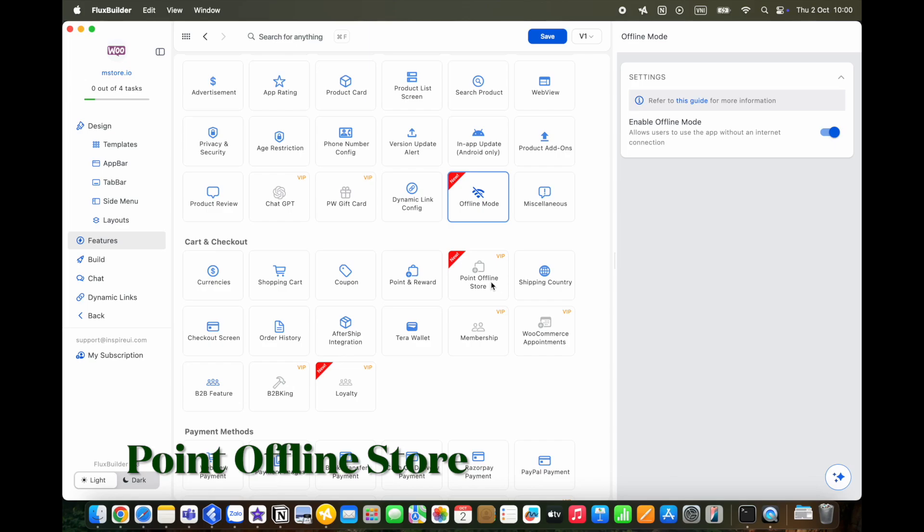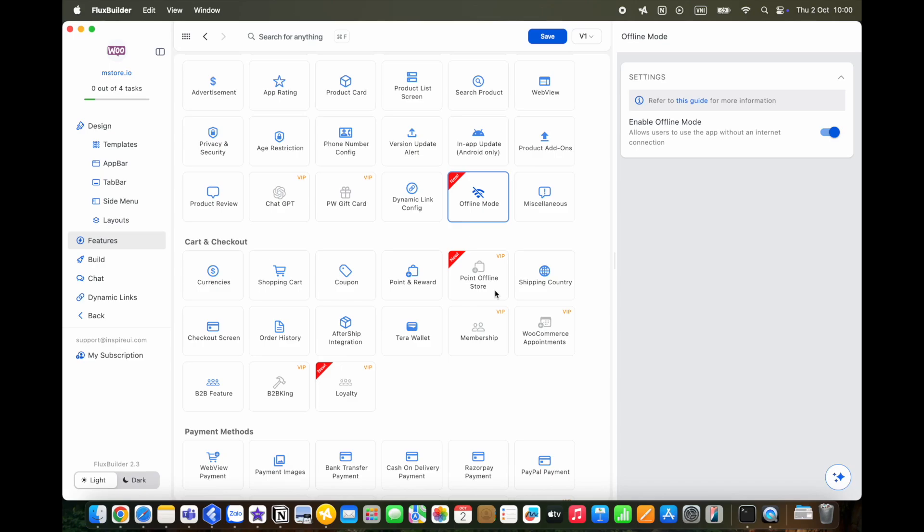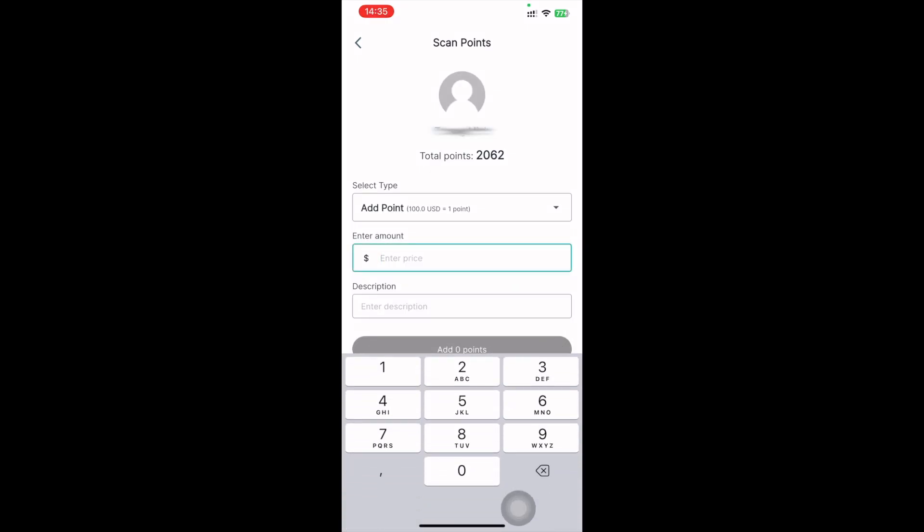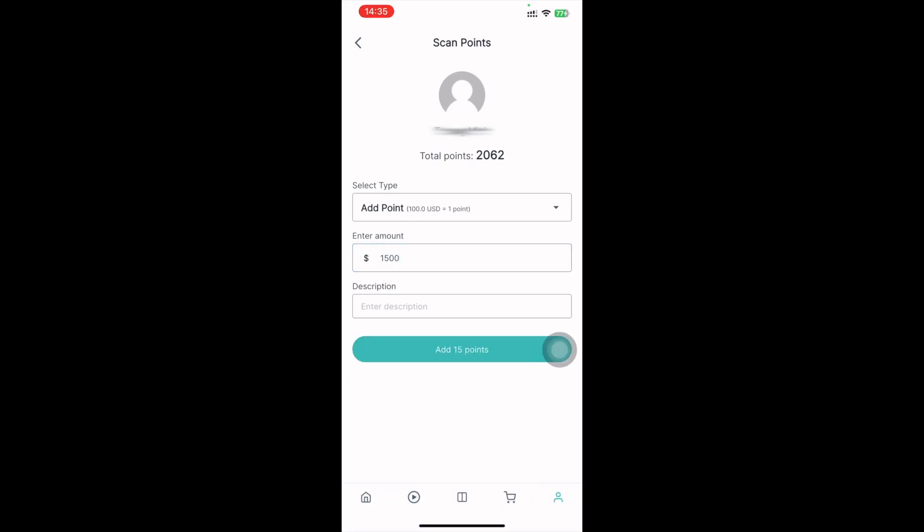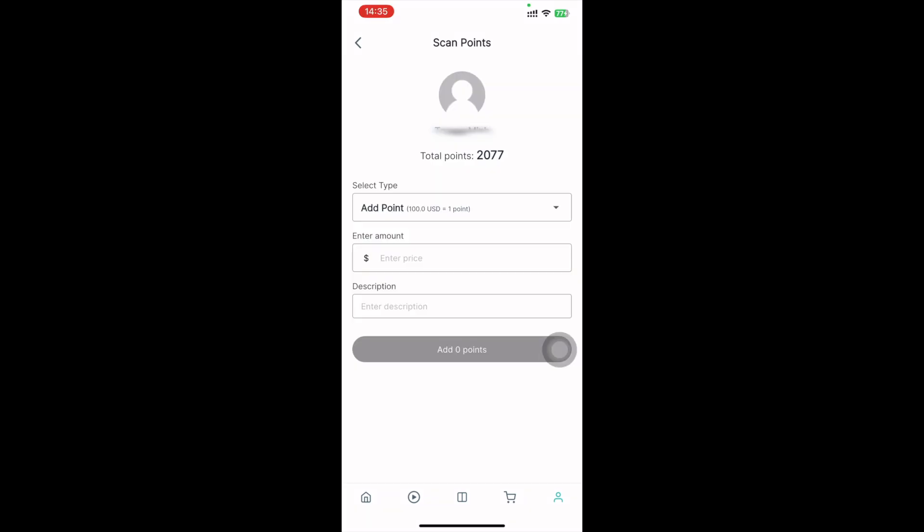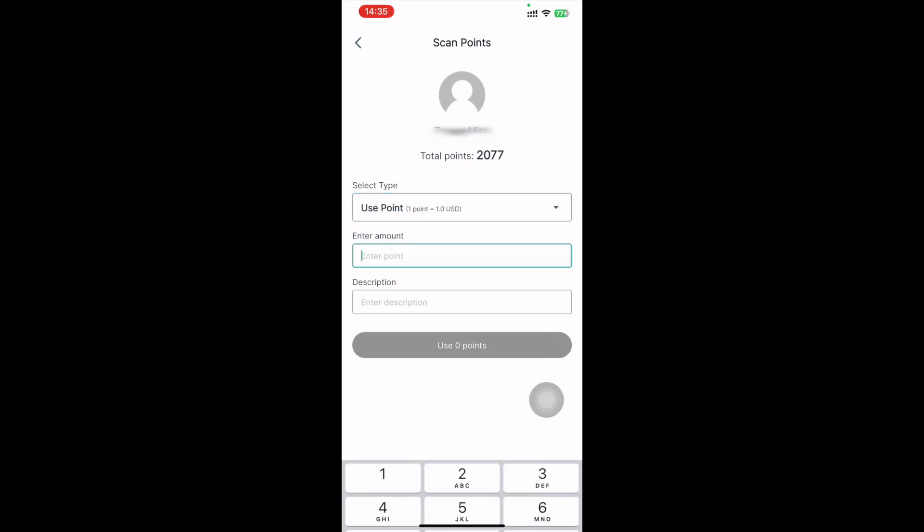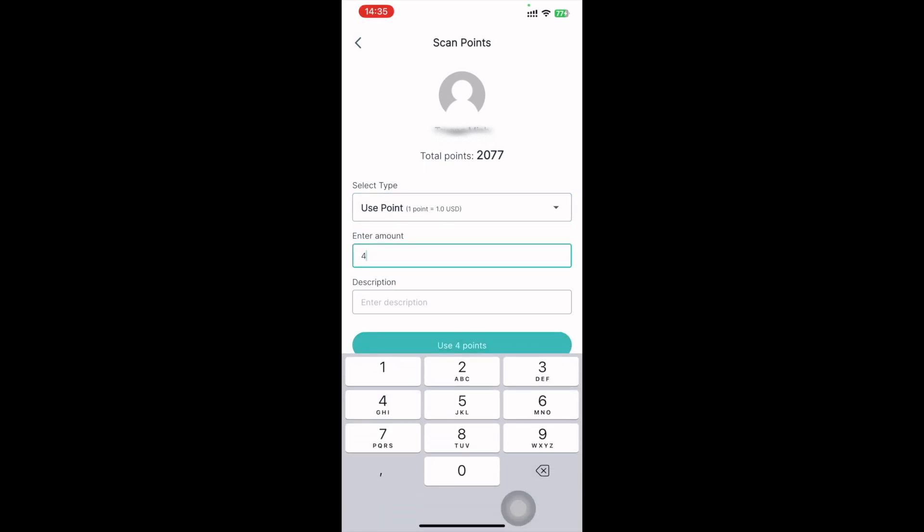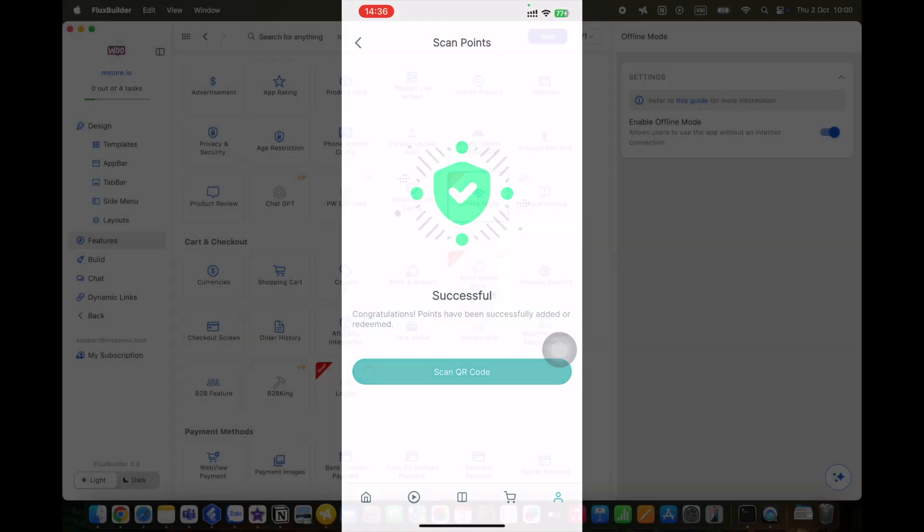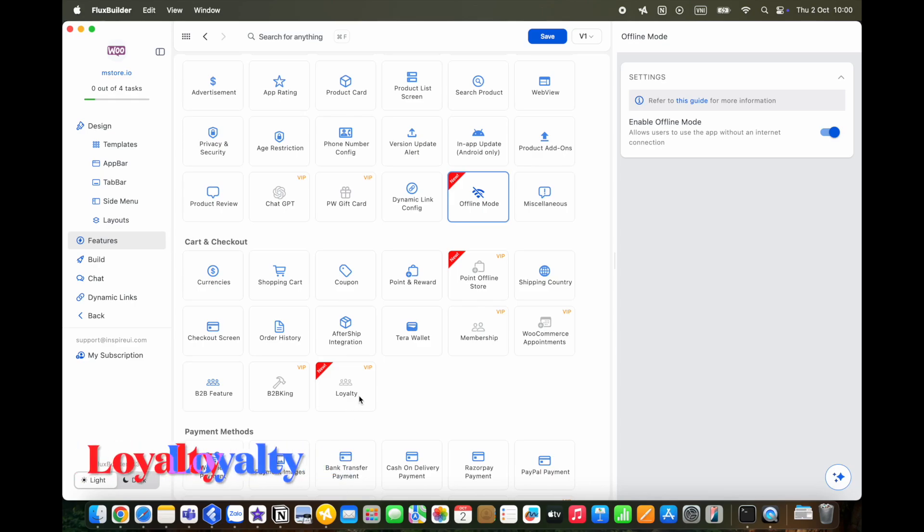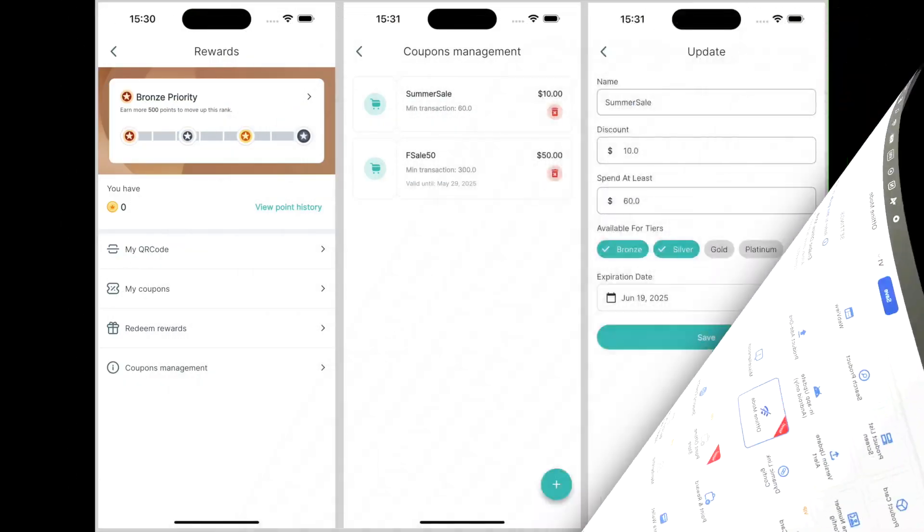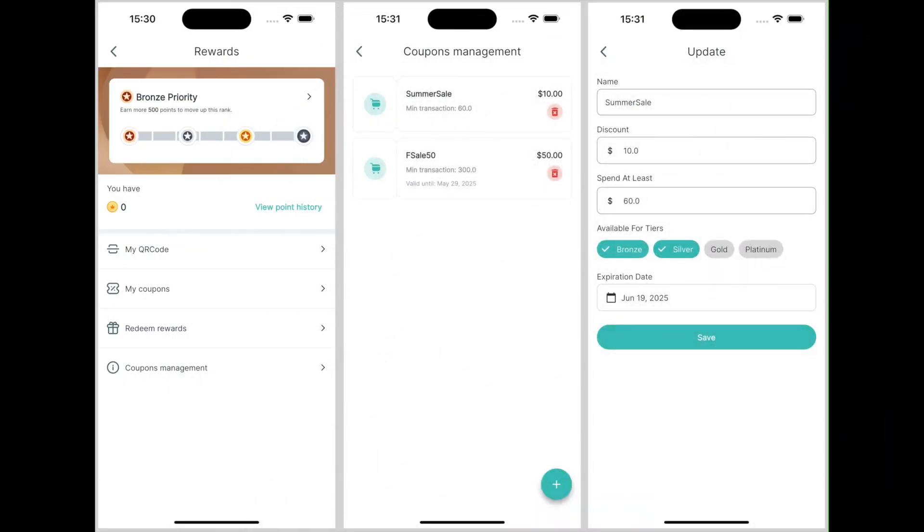Besides, Point Offline Store is a powerful feature that allows users to generate QR codes automatically, enabling shop managers to scan and add or redeem points seamlessly. Shop managers can scan QR codes, enter purchase amounts, and handle point transactions directly at stores. The app shows a digital points card with QR code in the user's profile for easy access. The feature requires enabling the Point and Reward plugin on your site. This new loyalty feature allows customers to earn points from purchases made at offline stores, which can be redeemed for rewards. It includes a tiered reward system, QR code integration, and a comprehensive admin dashboard for managing customer activity and rewards.